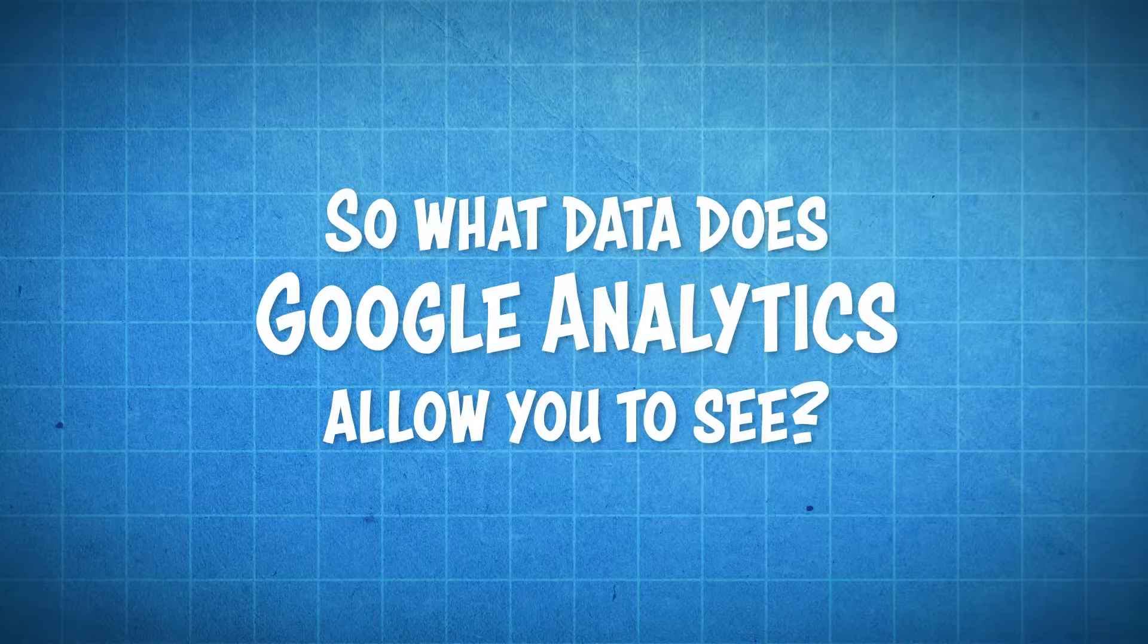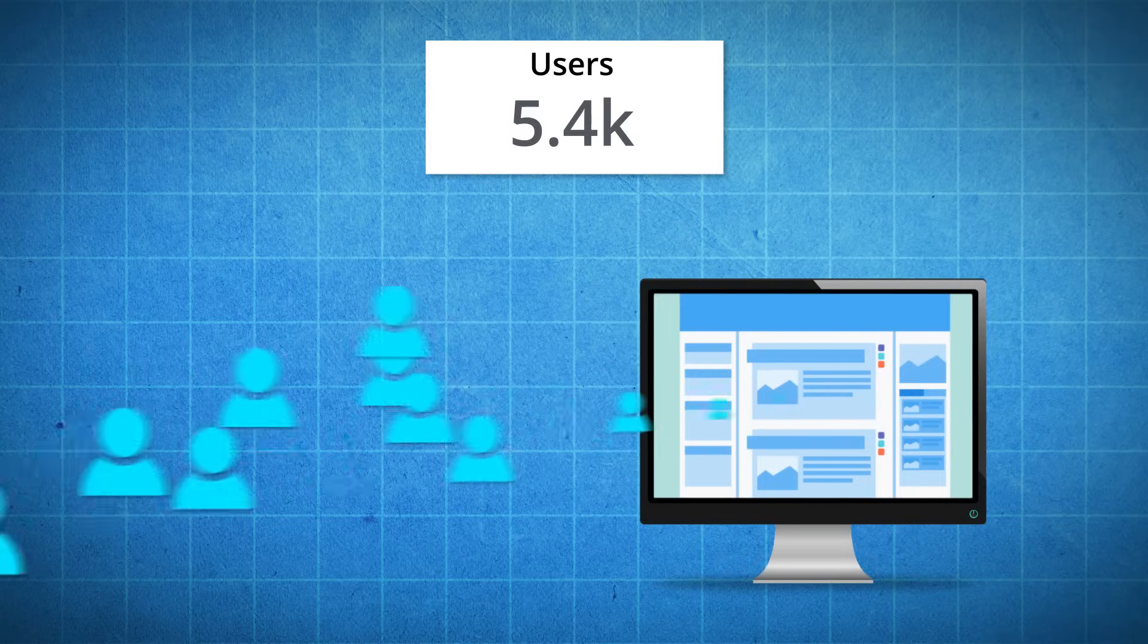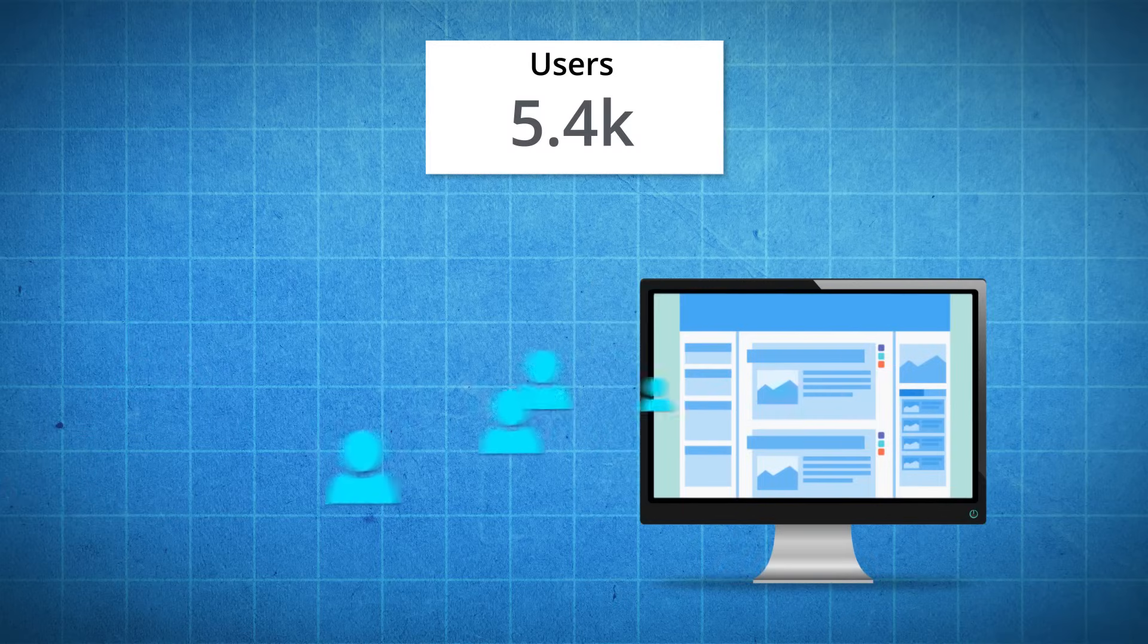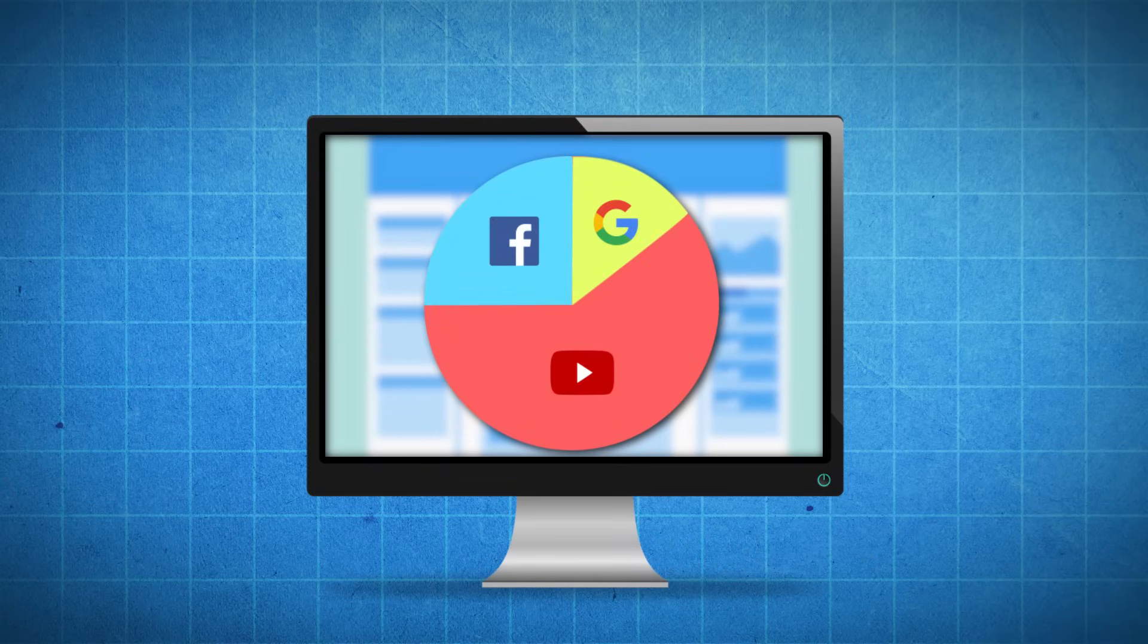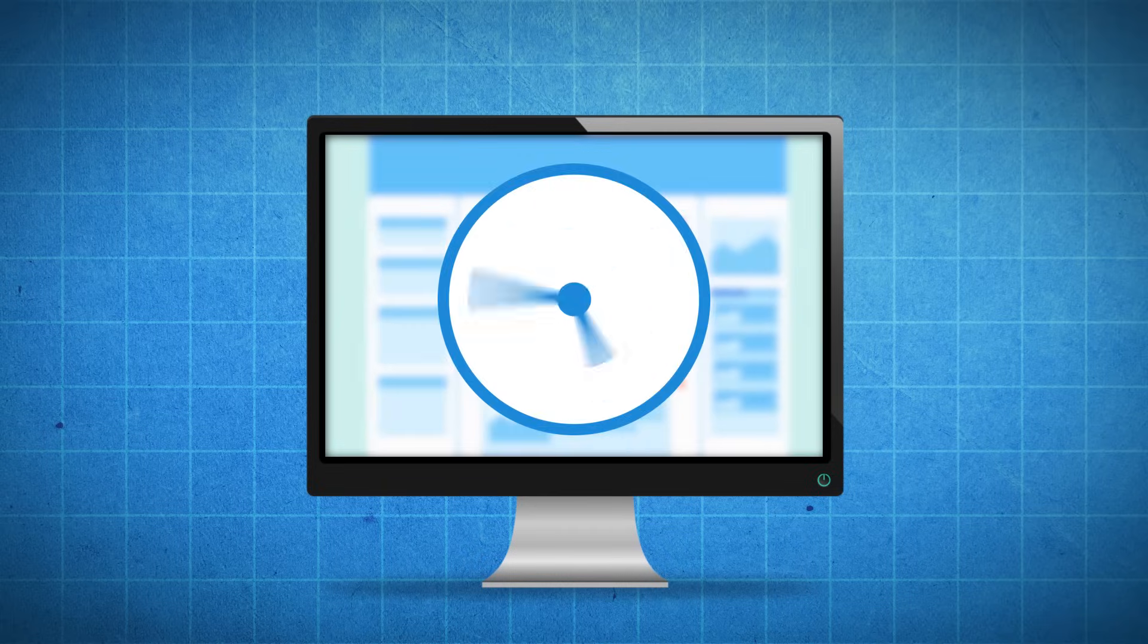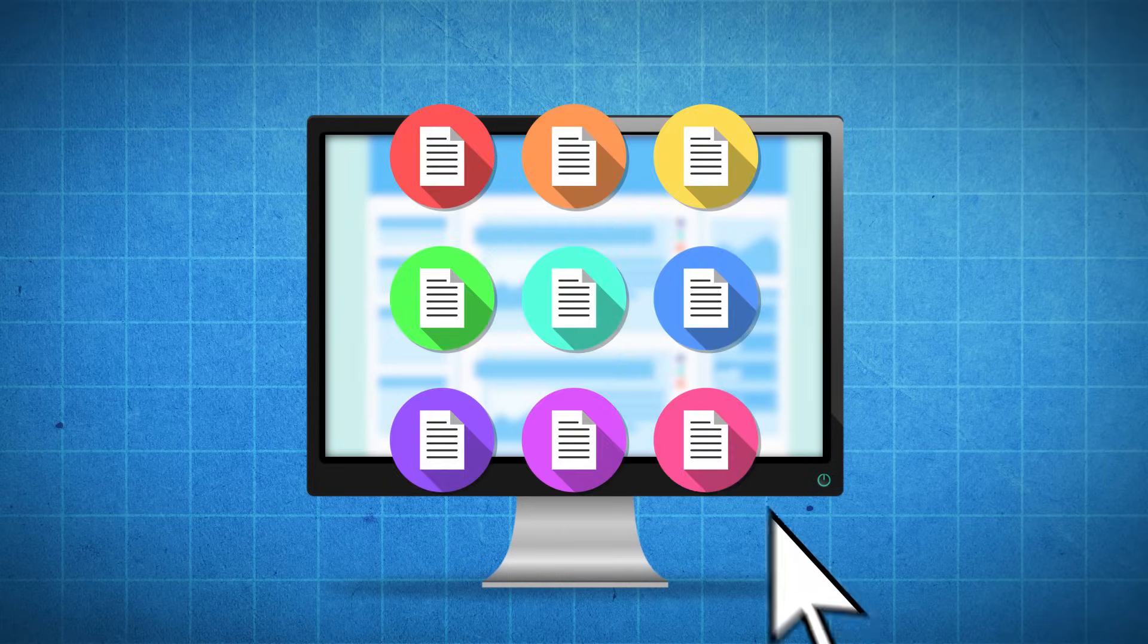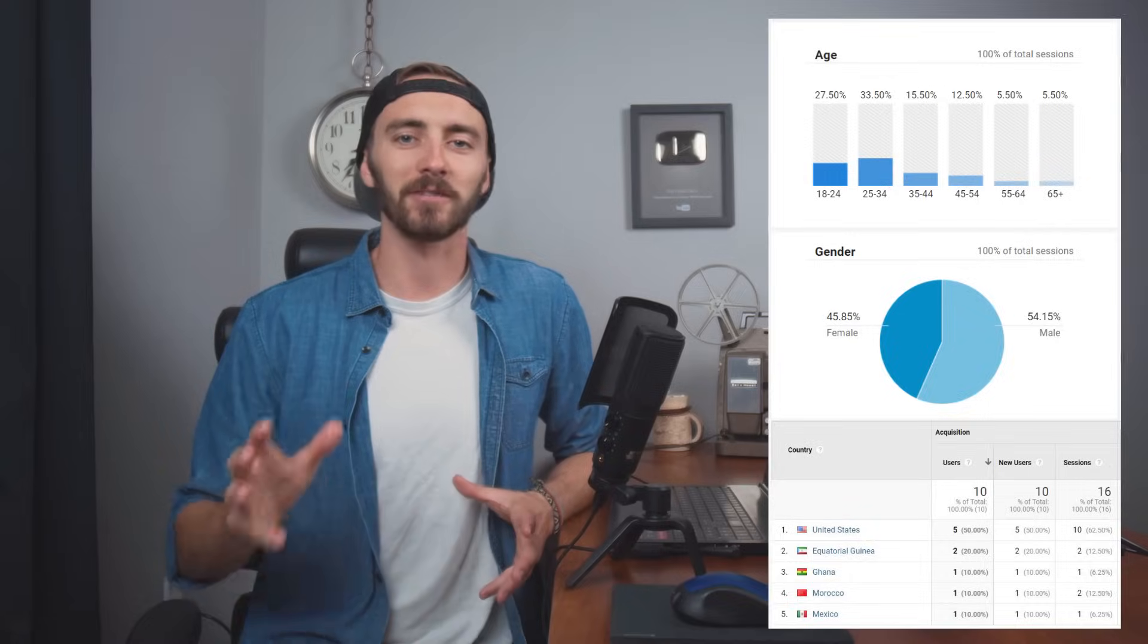So what does Google Analytics allow you to see? Well, it lets you see a lot of things like how many visitors you're getting to your website and where are they coming from - Google, YouTube, Facebook. How long are they spending on your website? Which pages are they clicking on? Also including what is their age, are they man or woman, what's their city or country. Lots of important data.